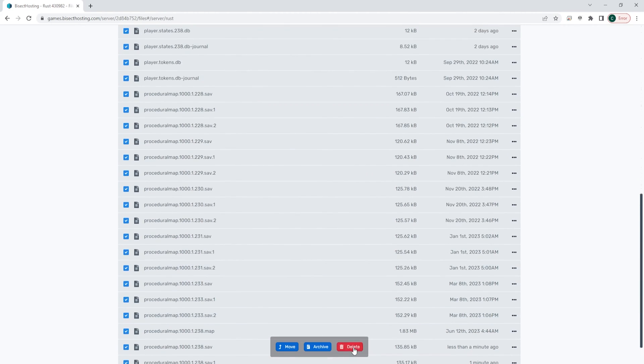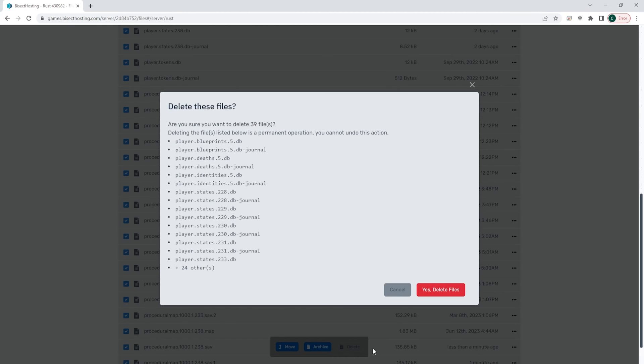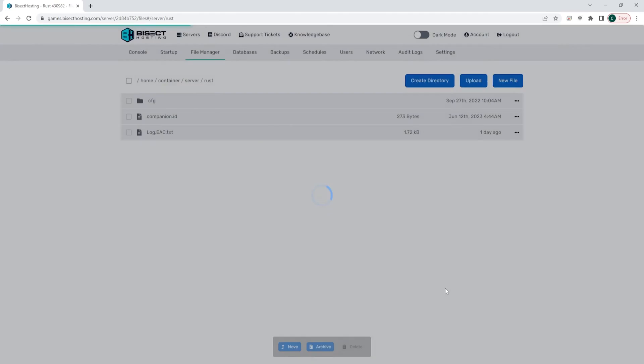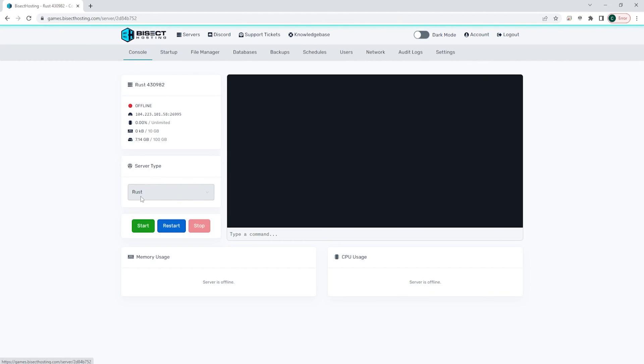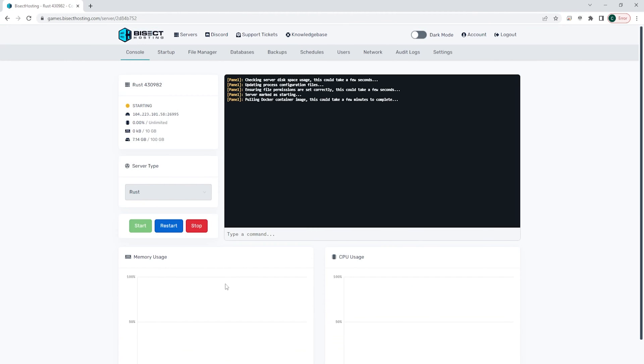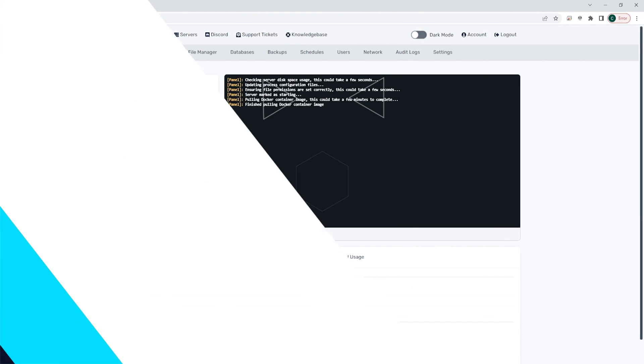Once you have all those selected, you can choose the red delete button and then it'll ask to confirm. You just say yes. Once those are deleted, we can go back to the console, start our server, and we will now have wiped our Rust server.